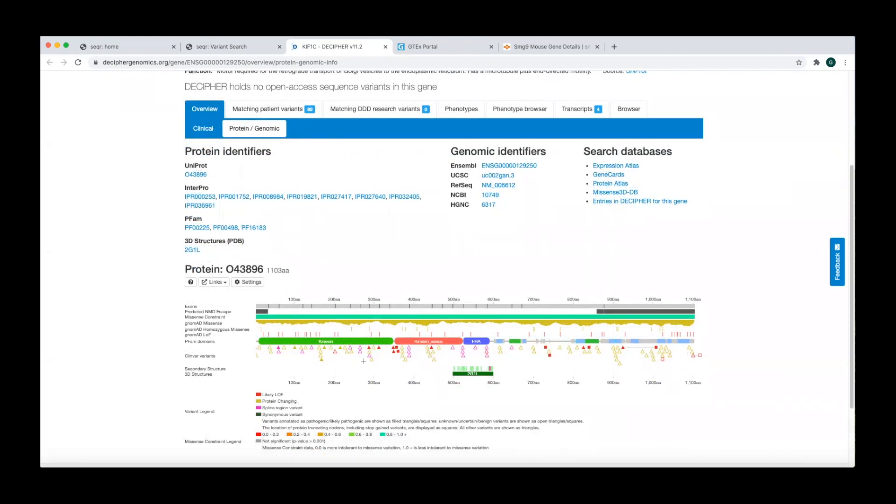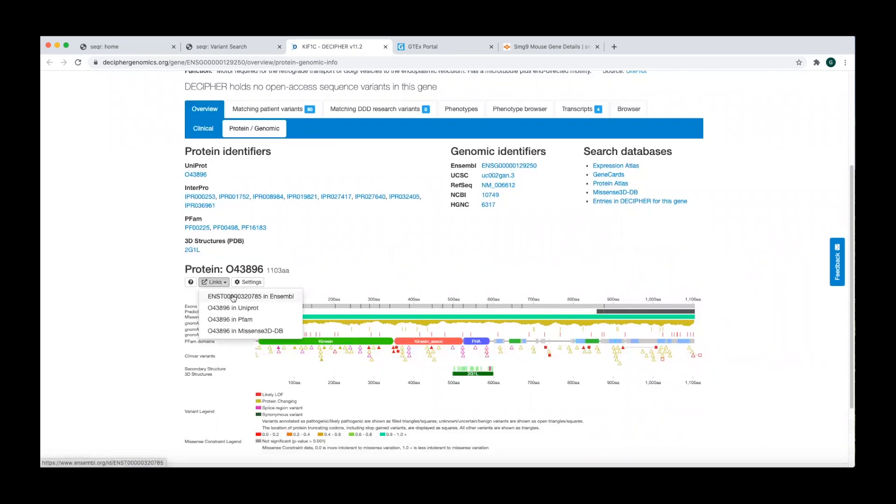It's important to double check that the transcript shown in Decipher matches the transcript you are looking at in Seqr.